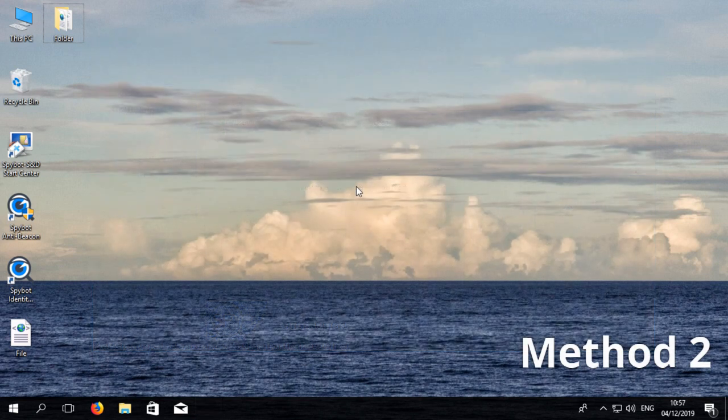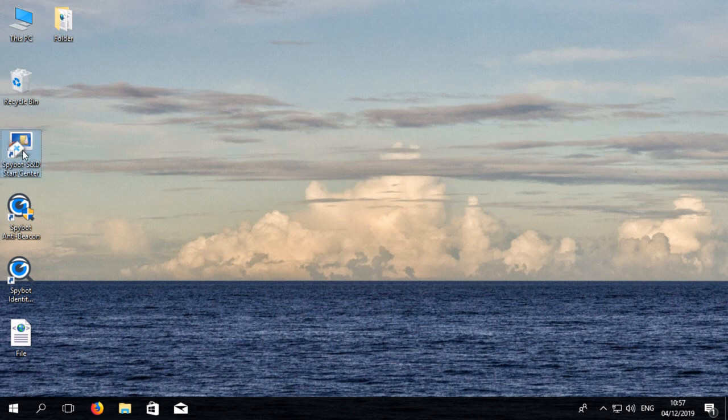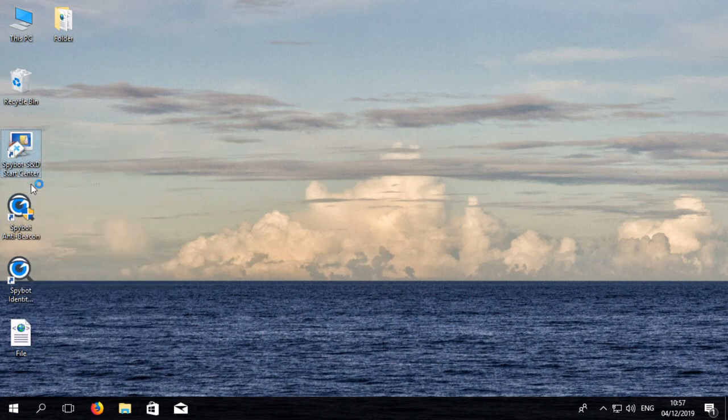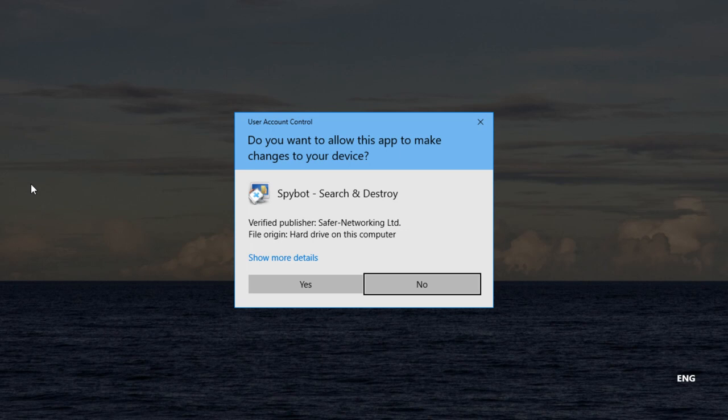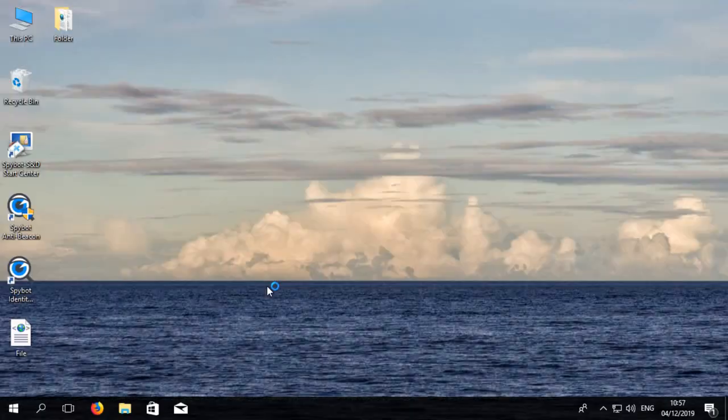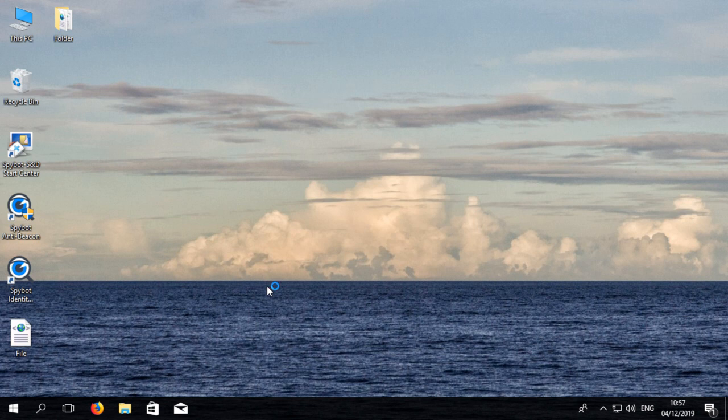For the second method of using the file scan, open SpyBot by right clicking on the SpyBot Start Center desktop icon then choose Run as Administrator to open SpyBot with administrator privileges. Select yes when prompted by the user account control then wait for the file scan to load.